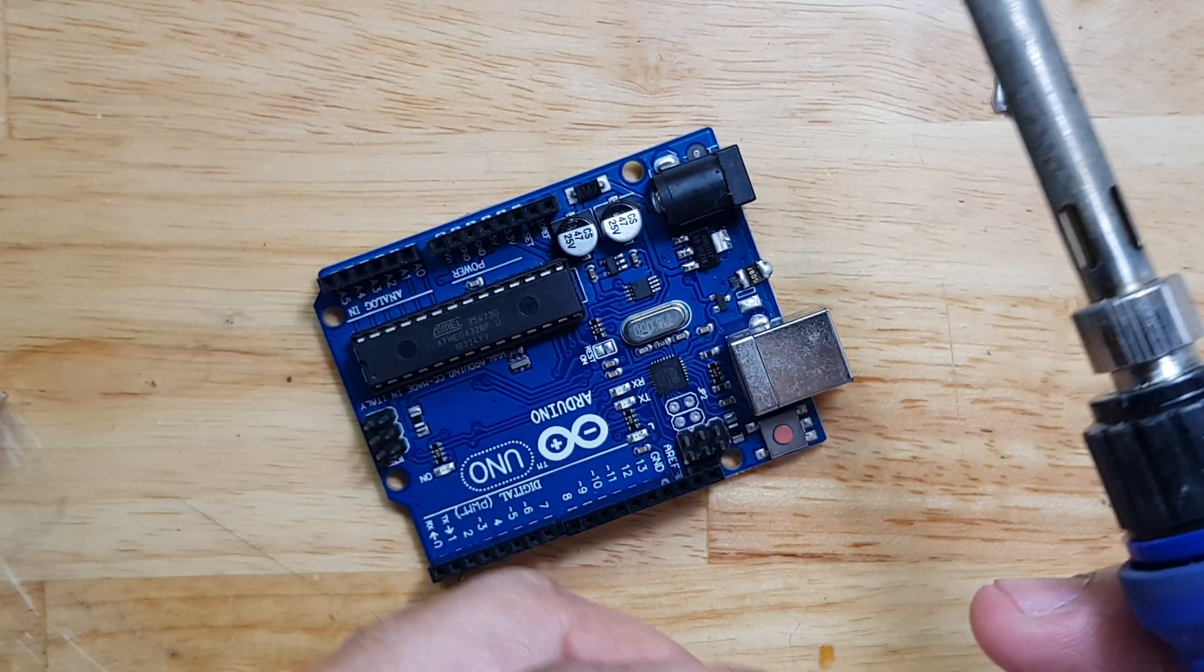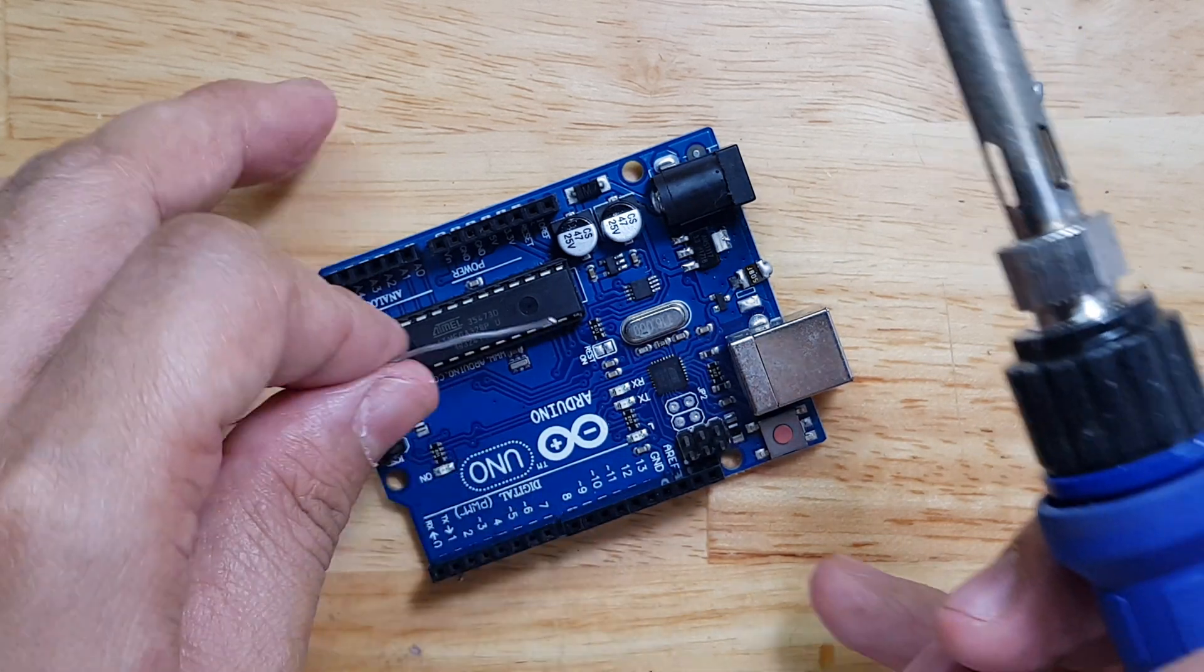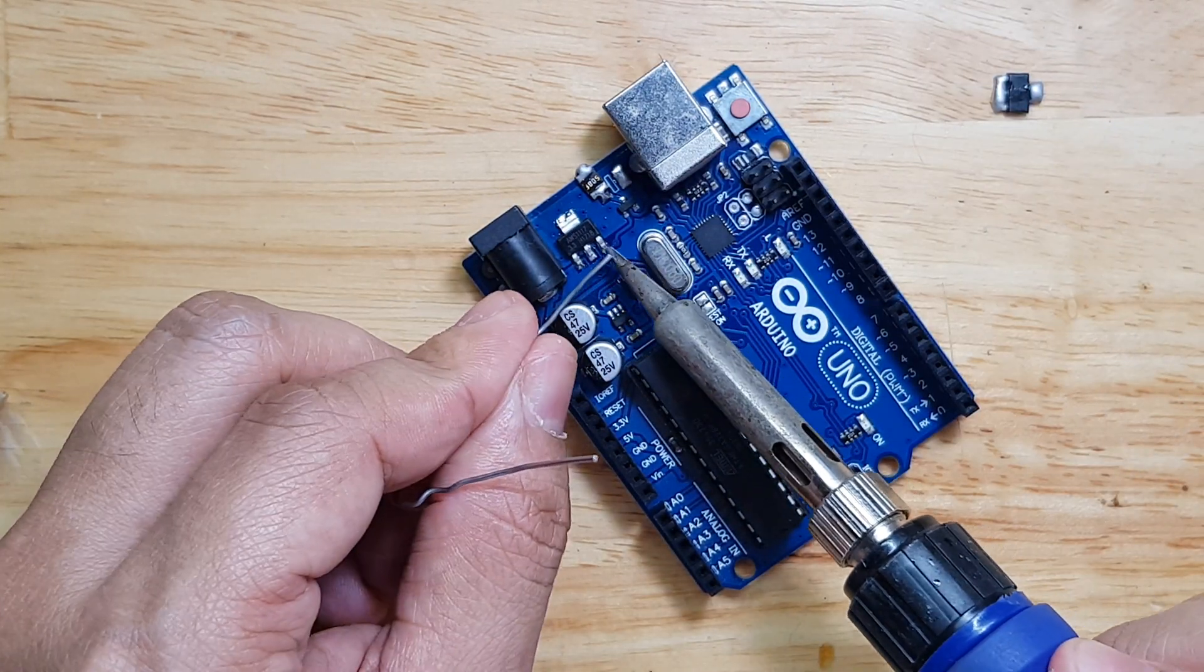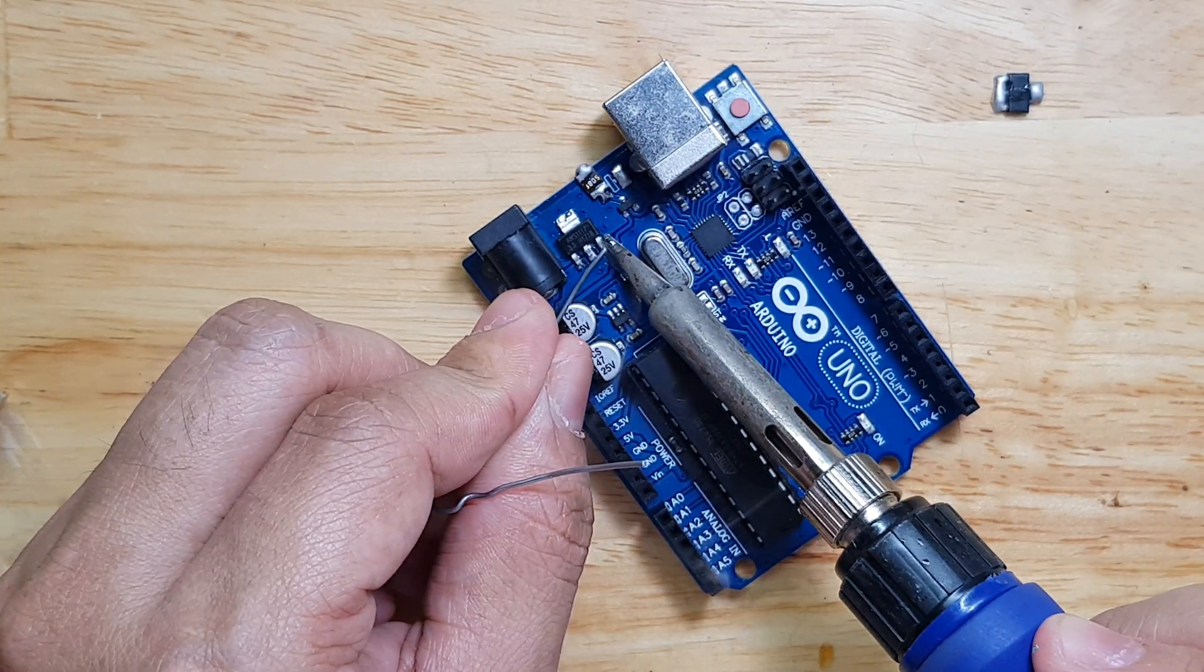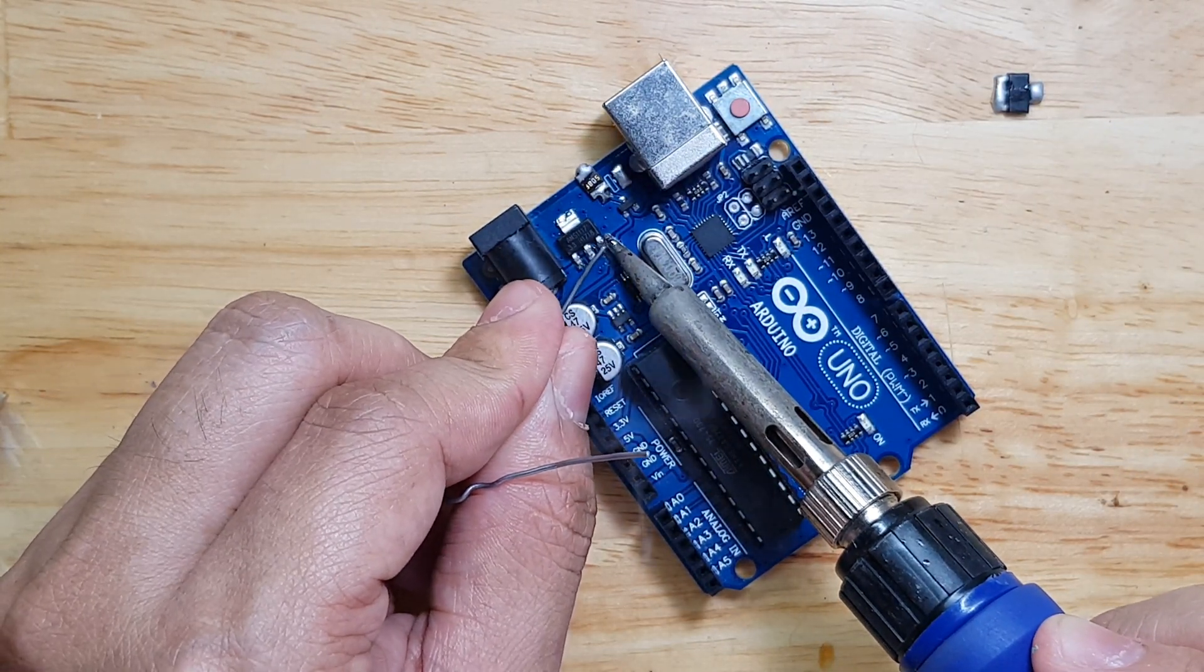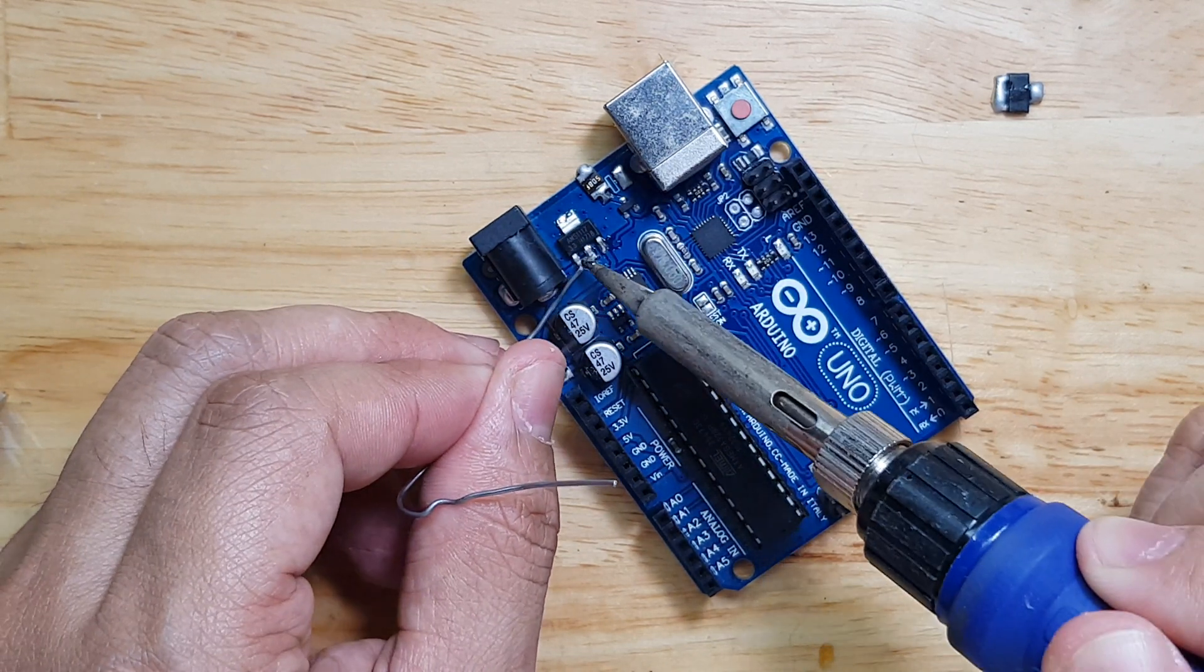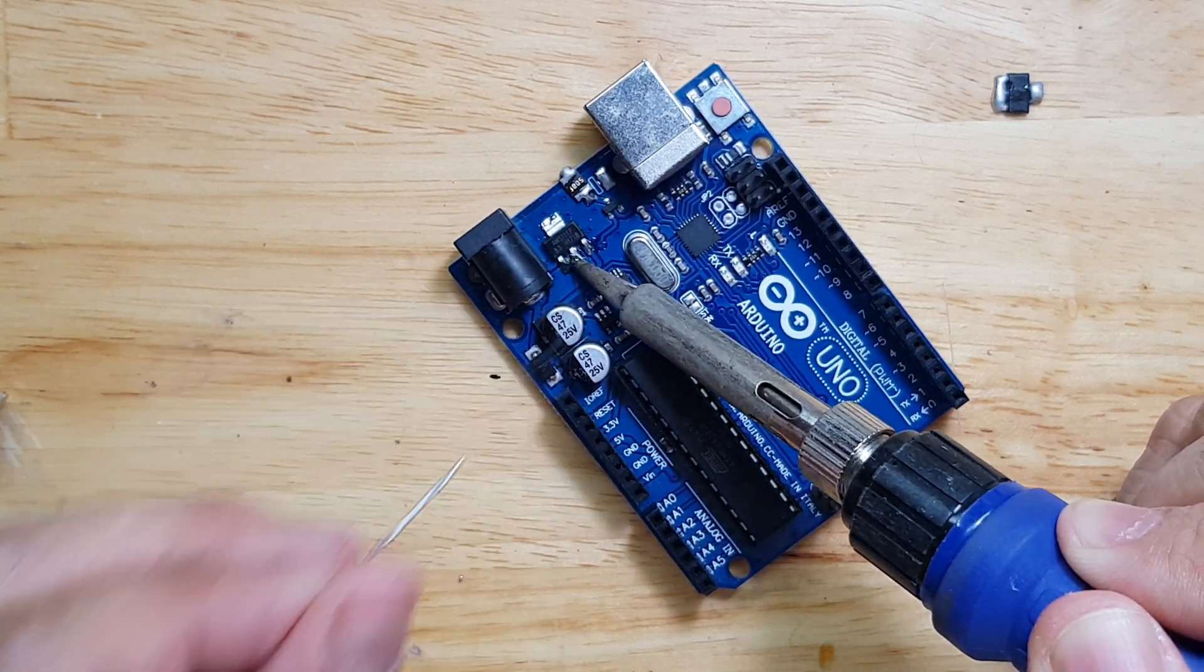Actually, I will use this board on my Arduino blood pressure monitor project.